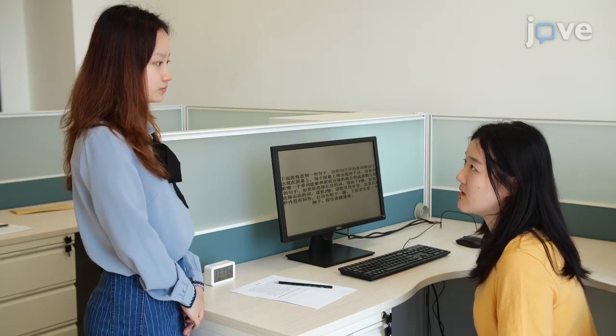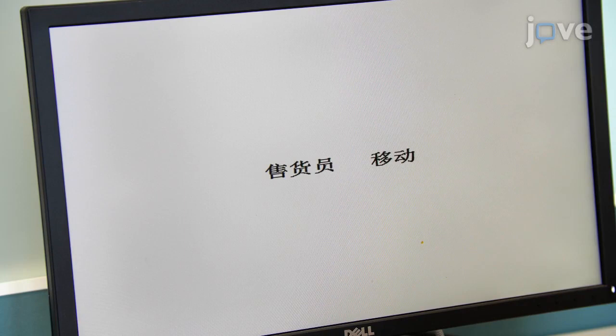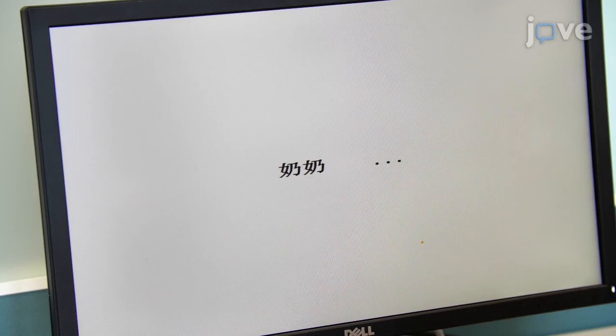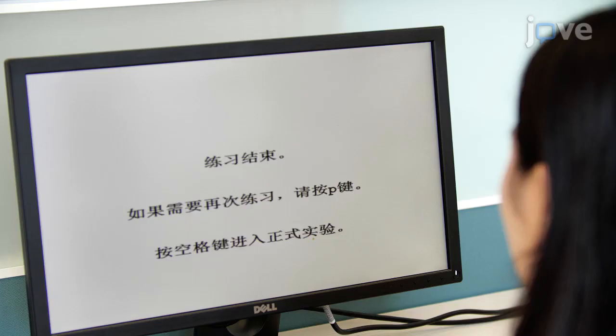Have the participant complete a small number of practice questions to ensure that they understand how to perform the task, with the message 'incorrect' appearing on the computer screen as feedback for any incorrect answers.